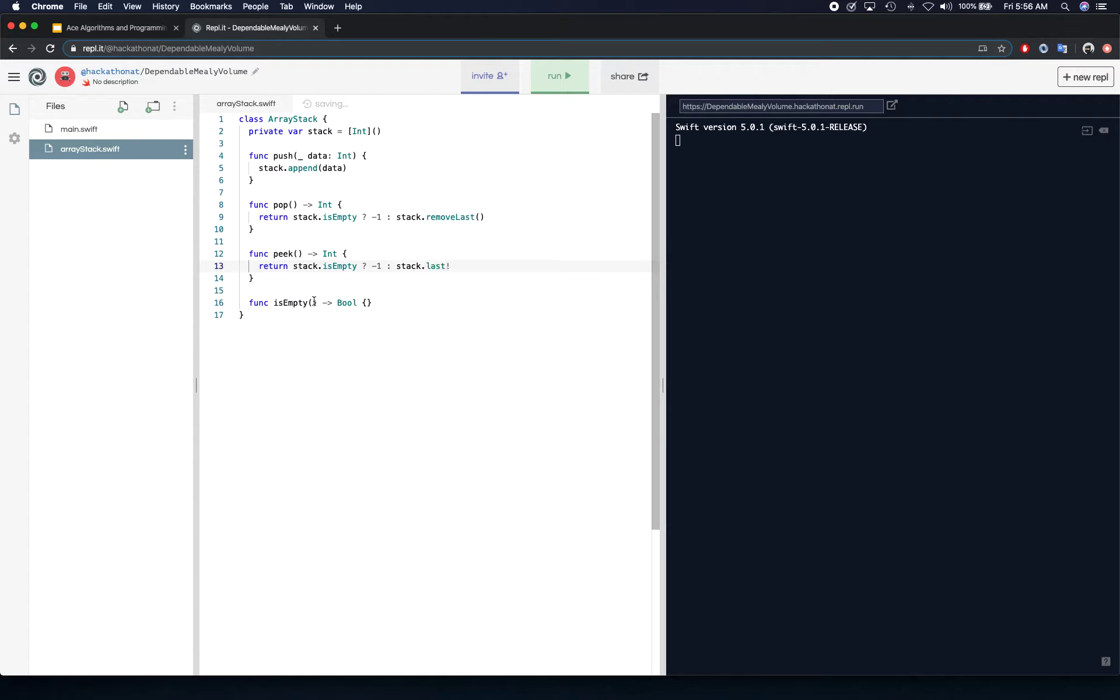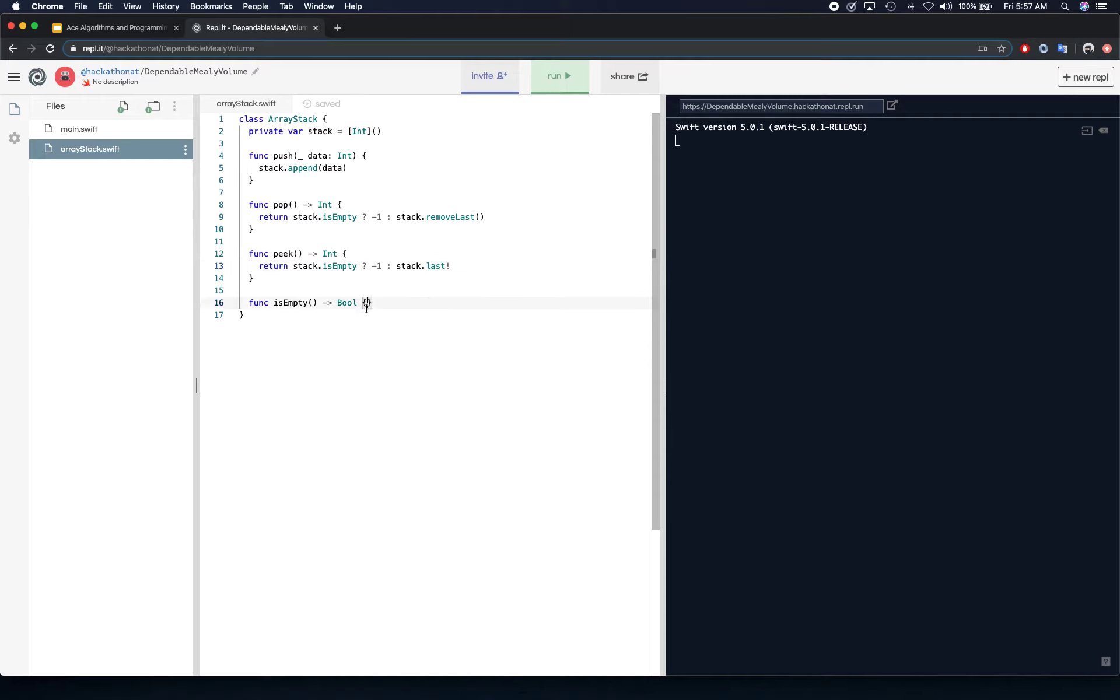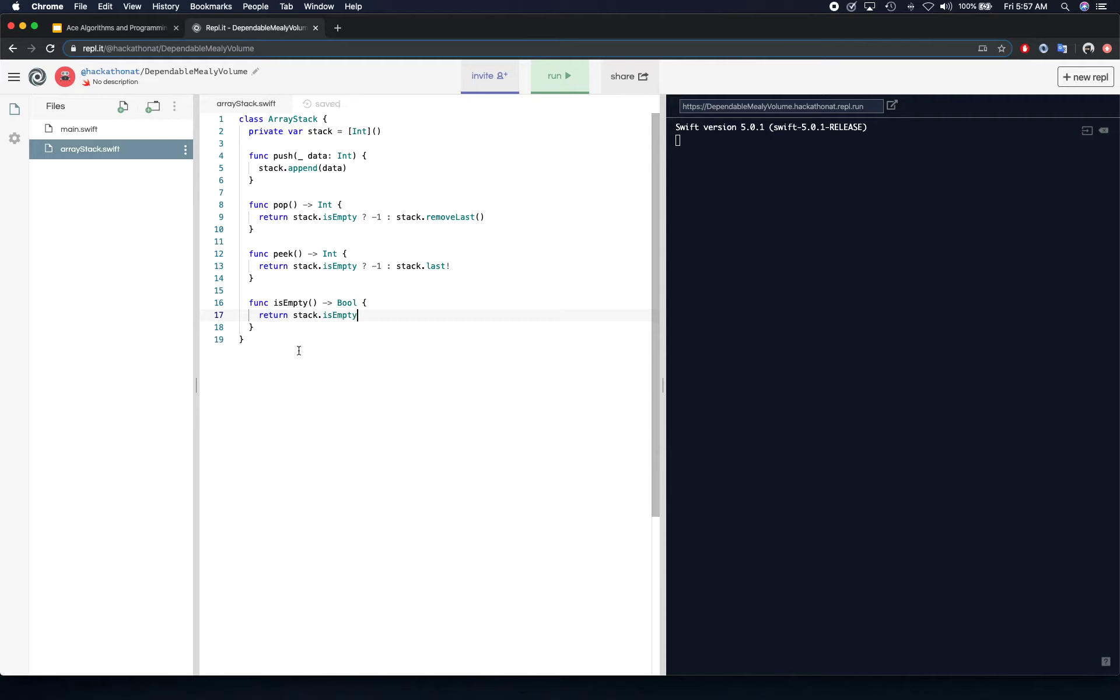Now you might want to force unwrap this one. This is a Swift only thing. You might want to force unwrap because this can return nil, and we know we are checking for is empty. If it's empty, then it's going to return negative one, so we are pretty safe force unwrapping this, saying that there is an element and we can return that. Now last does not remove items from the array, it just returns the items from the array. Is empty is actually simple. You simply say stack dot is empty, and there you go, that's your stack.